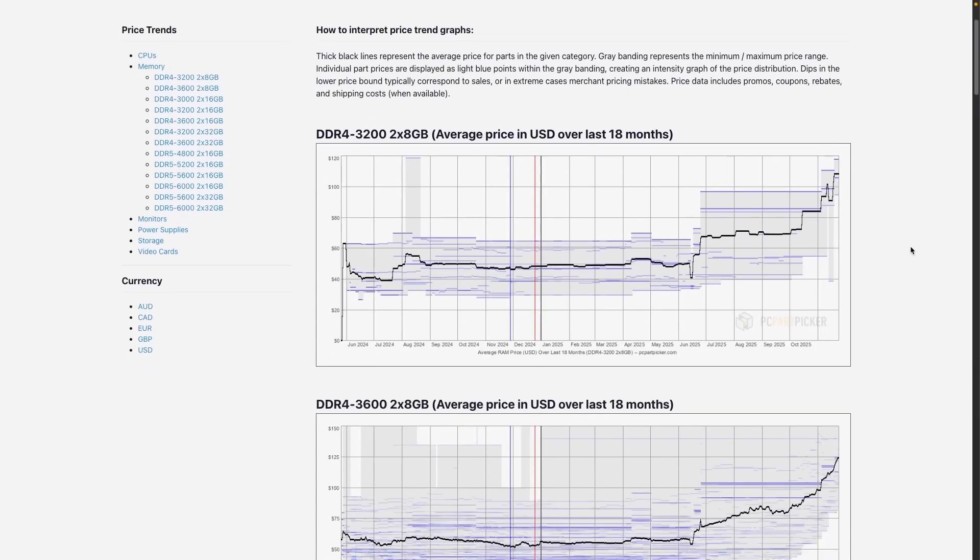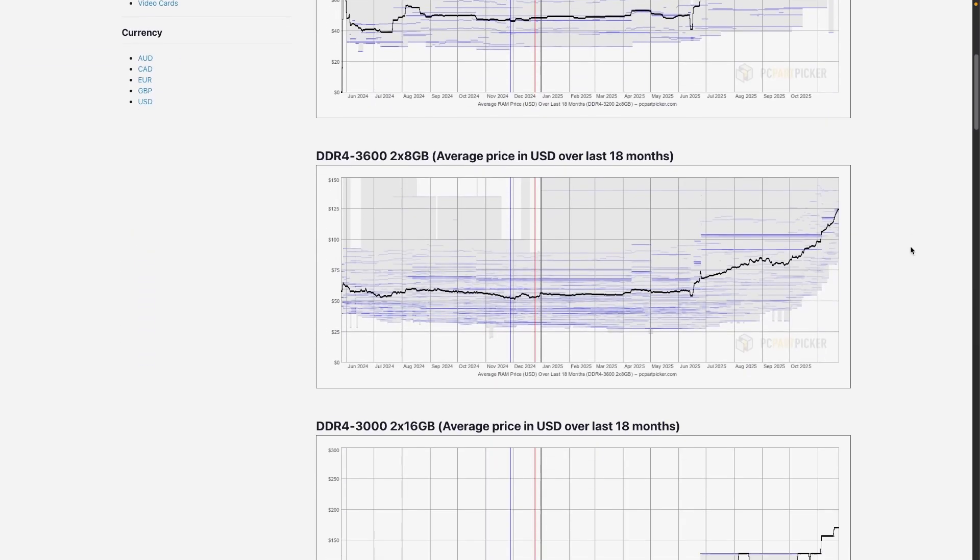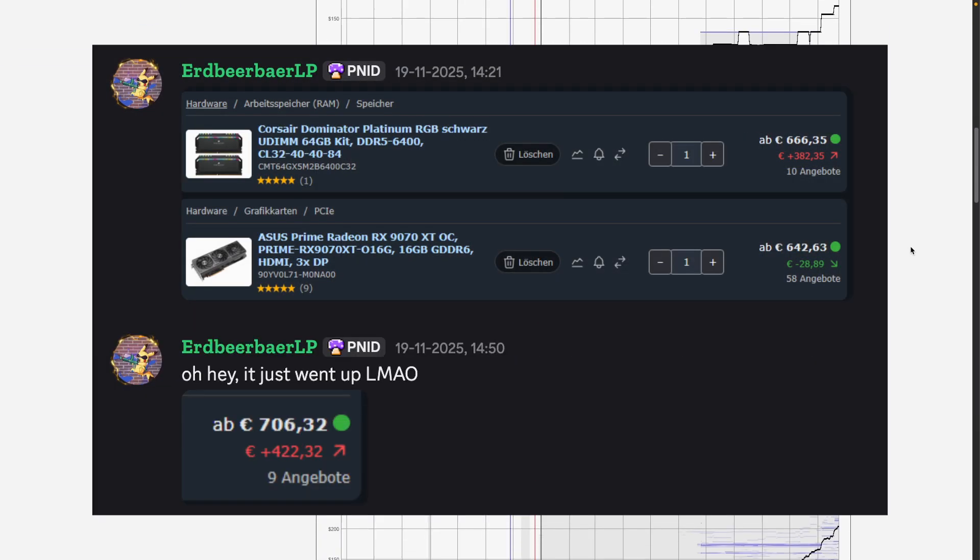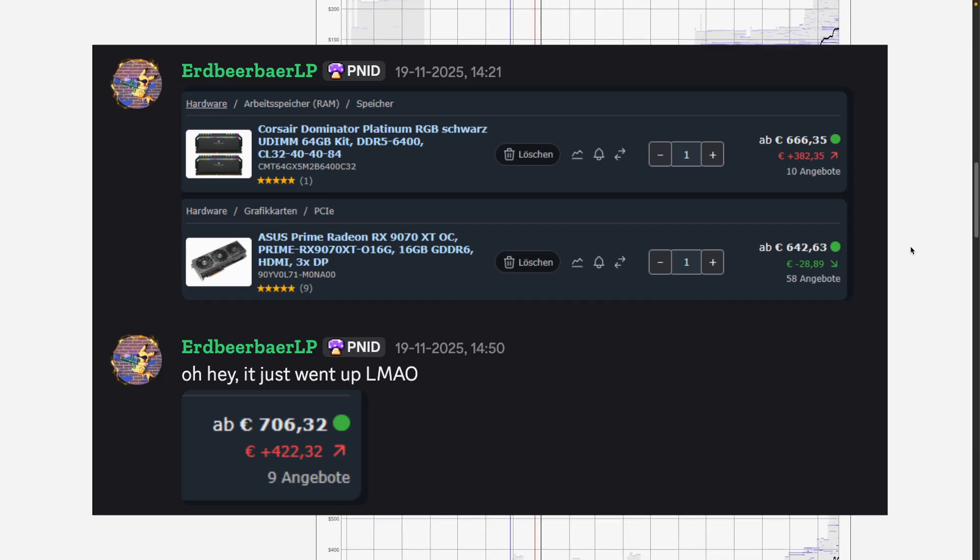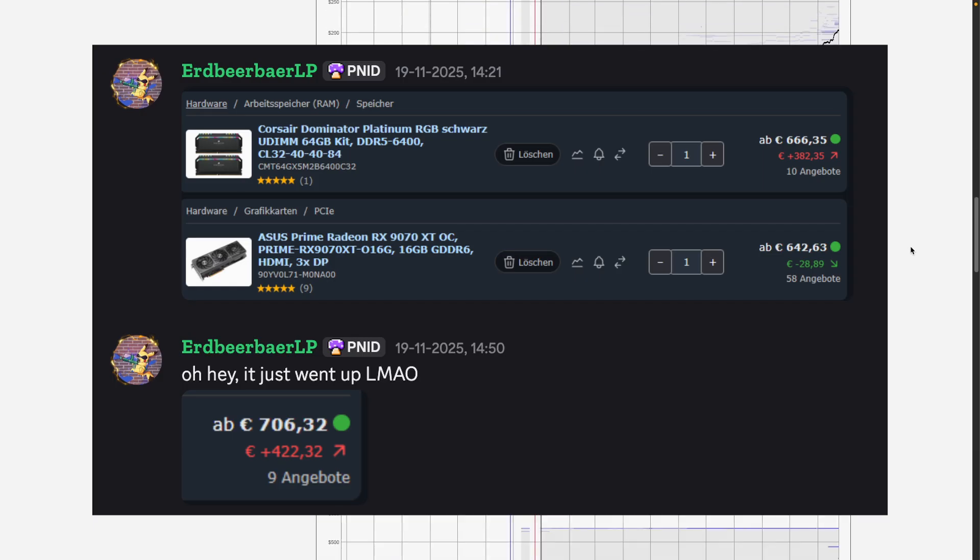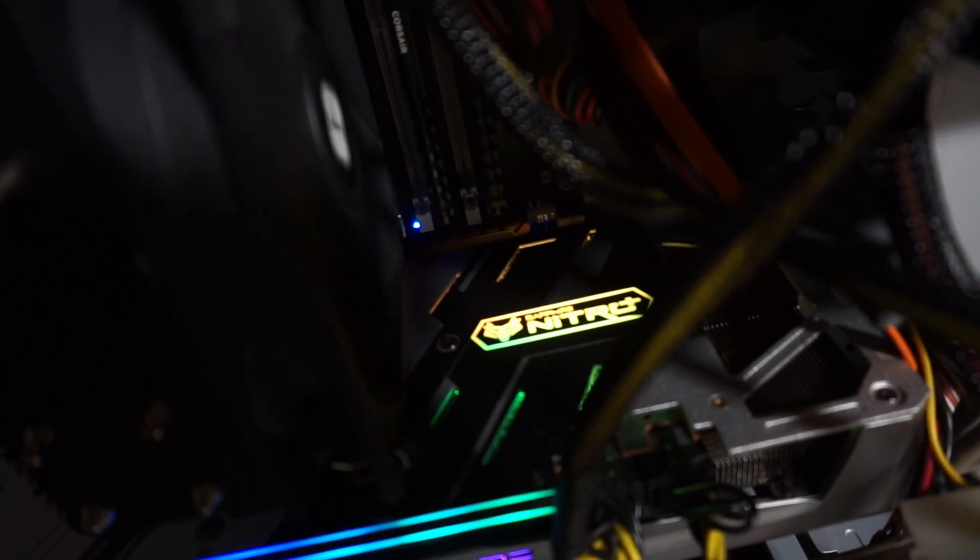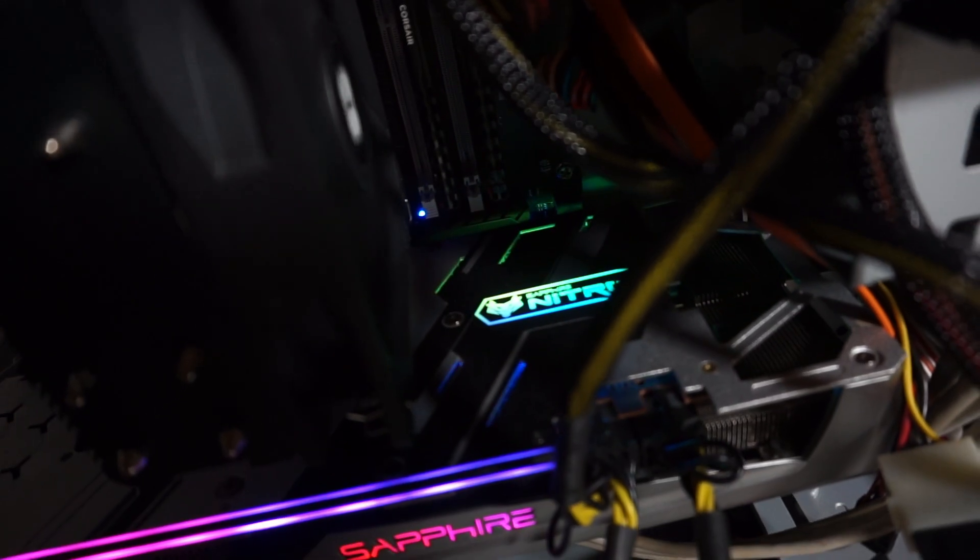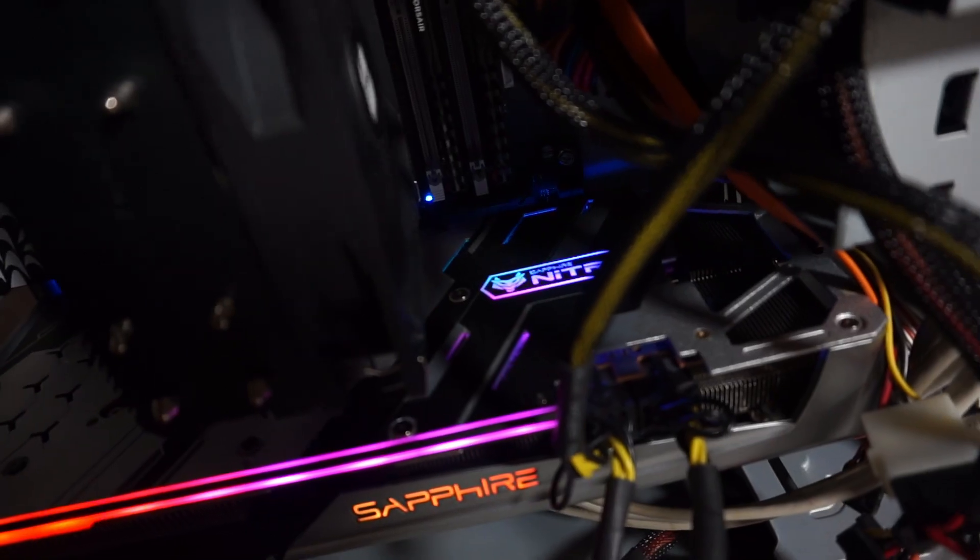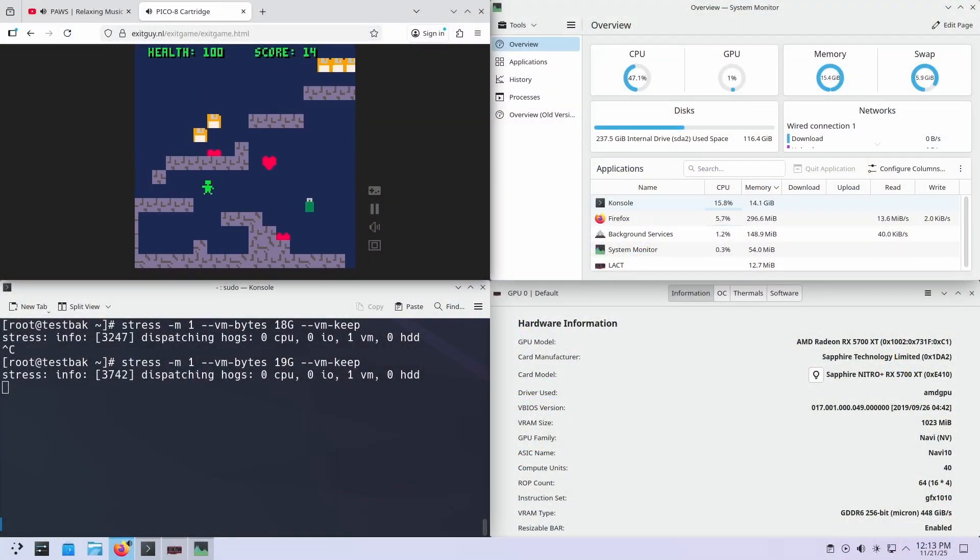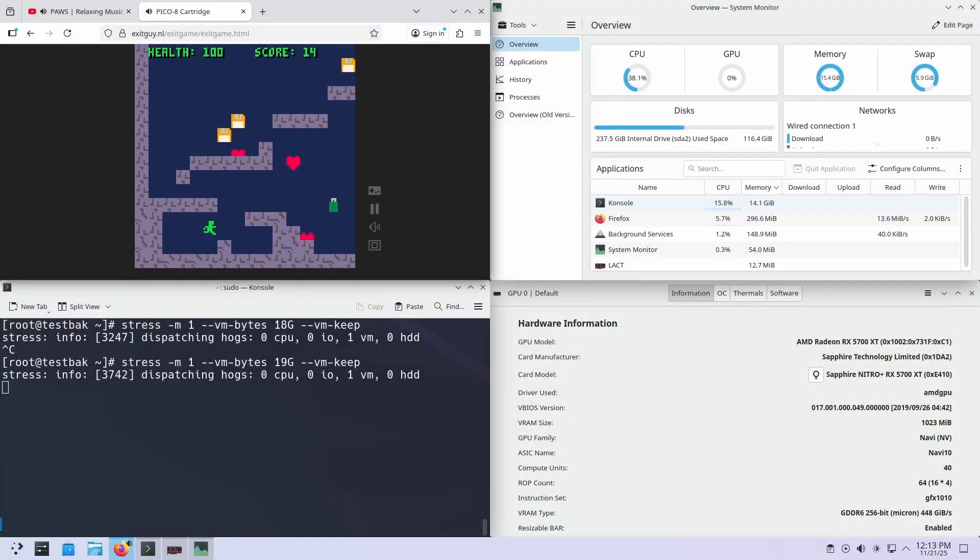Memory prices seem to be going through the roof at the moment. So, what if you need more memory but can't afford it? Simple, use your GPU's VRAM. Disclaimer, this will only work on Linux. Sorry.